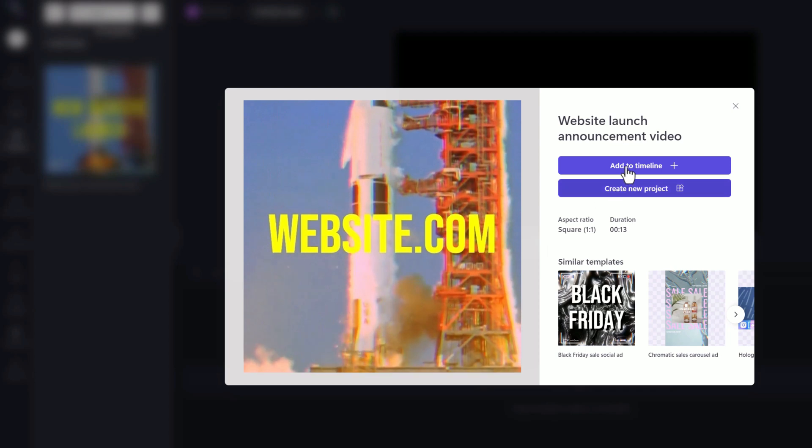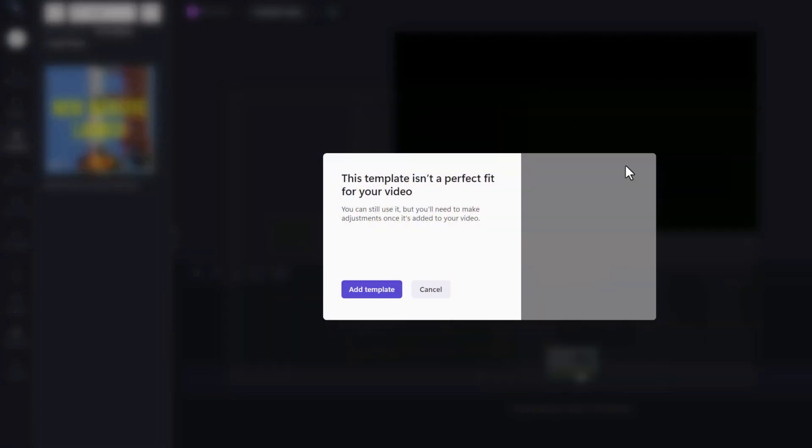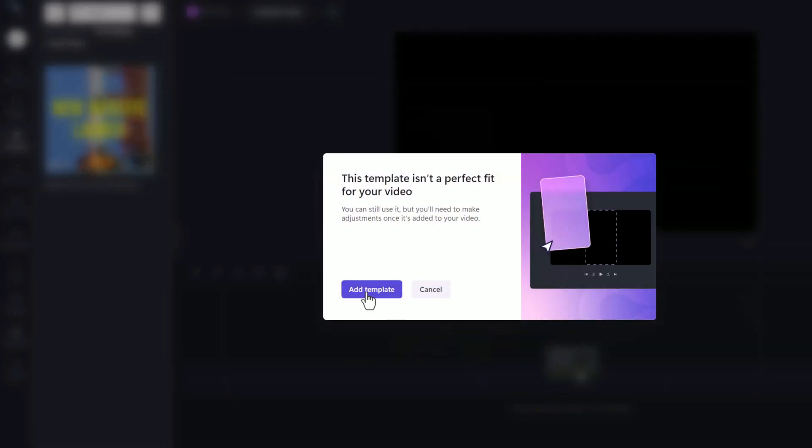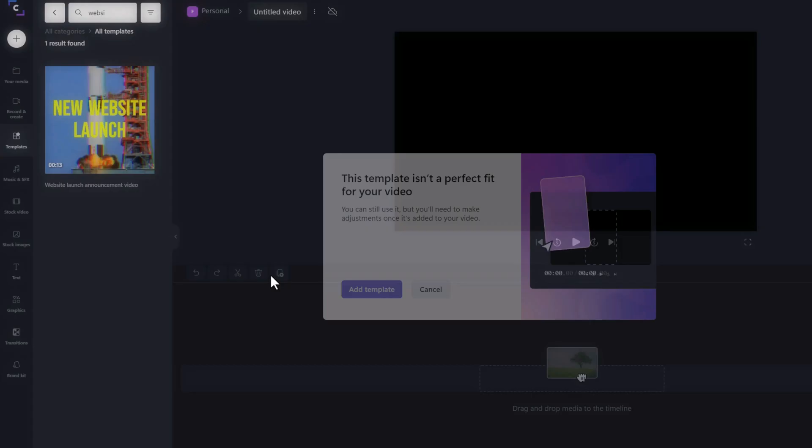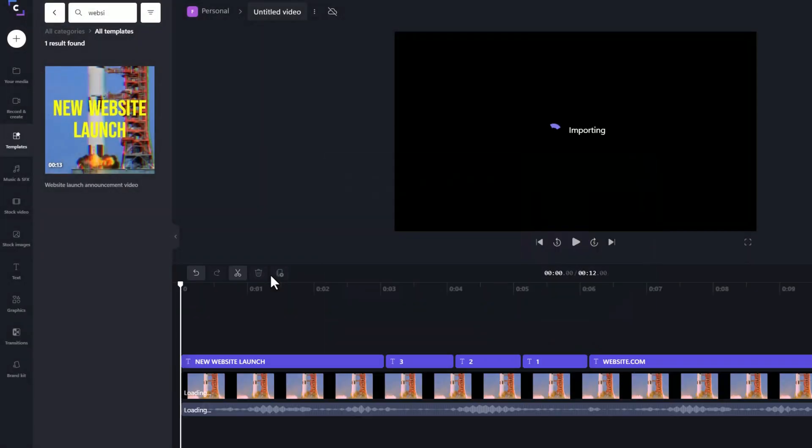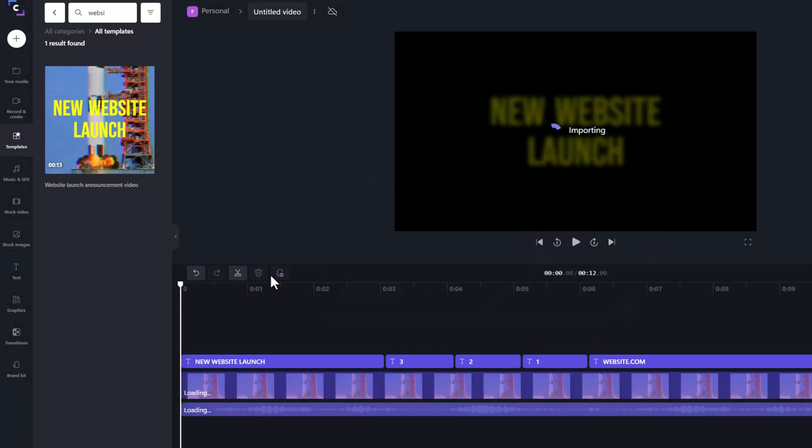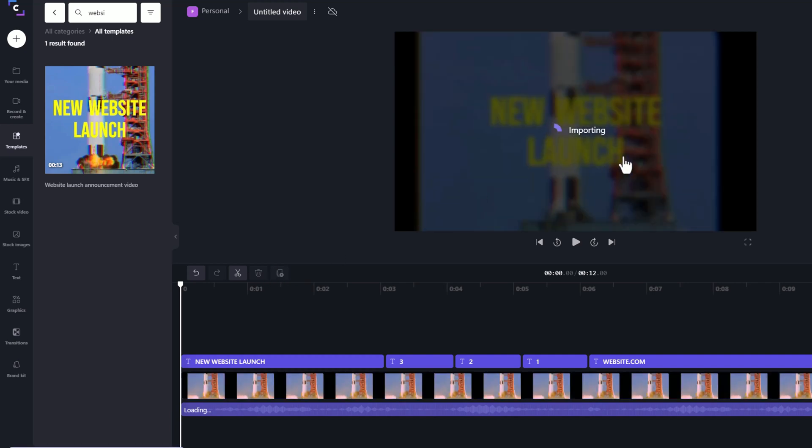Let's go ahead and add that to my timeline. So now what it's going to do is it's going to add this template into my timeline where I can make modifications to it. So I might want to change the music or I might want to change the text that's in here.